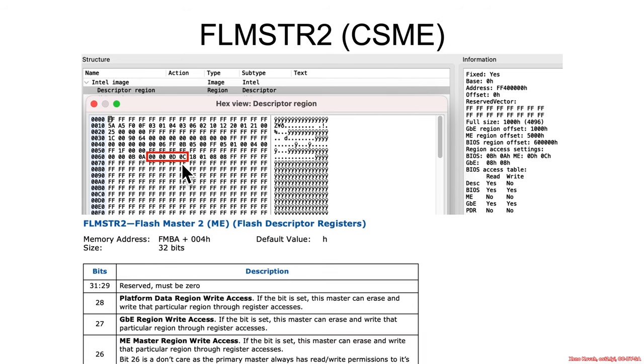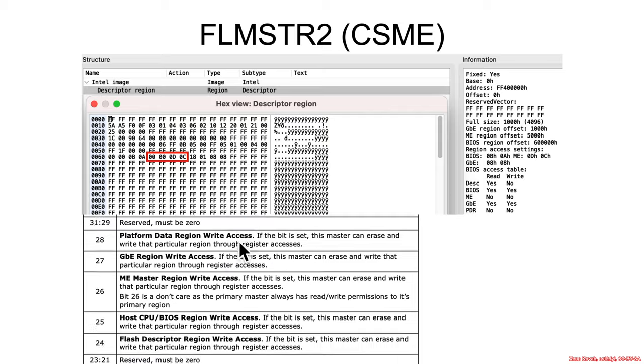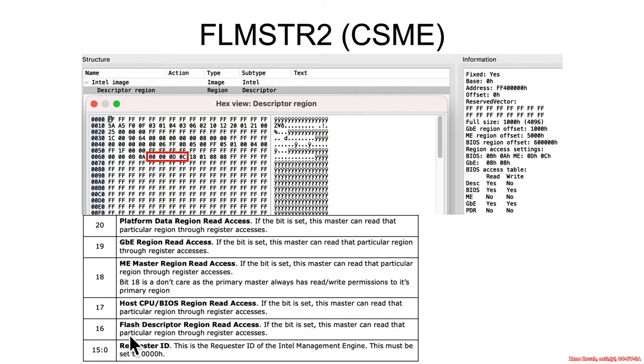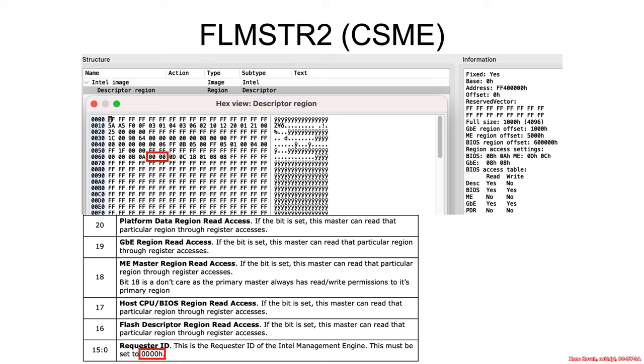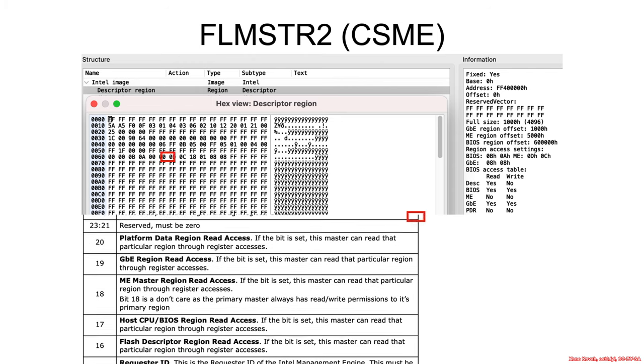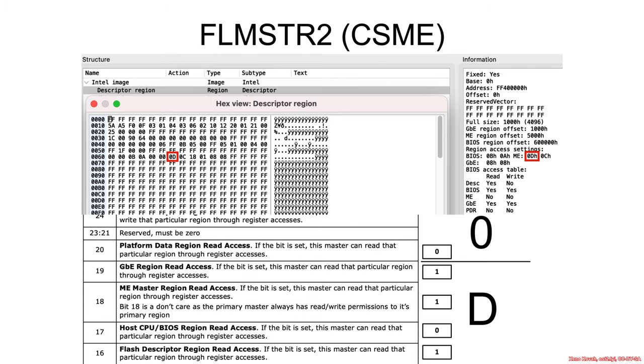Okay, now moving on to the next bus master. The next bus master is flash master 2 ME and the interpretation is as follows. Least significant 16 bits once again has some sort of requester ID and this is actually set to zero. So that's interesting, the same requester ID used for the CPU and the management engine. Usually things like requester IDs are used by the hardware to try to distinguish who's talking on a particular bus. This is kind of implying it's not able to make that distinguishment which is interesting.